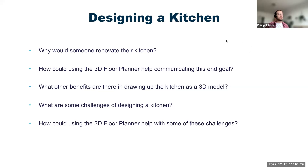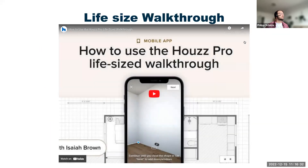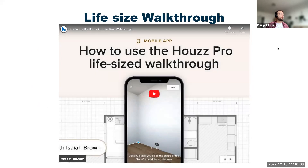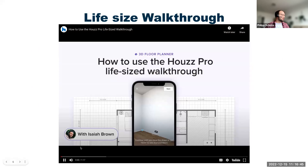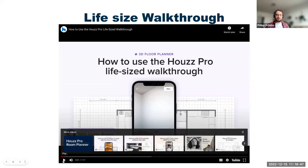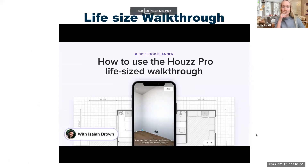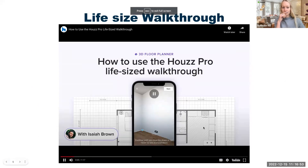Moving on to the next part of this demonstration — a short video clip. This video shows you how to utilize the mobile app for a life-size walkthrough feature. Are you able to hear the sound? Welcome to another House Pro video tutorial. Today we'll be covering how to use the new life-size walkthrough in the House Pro mobile app.